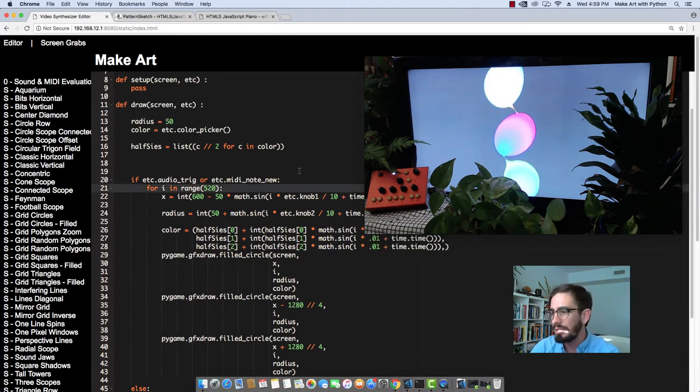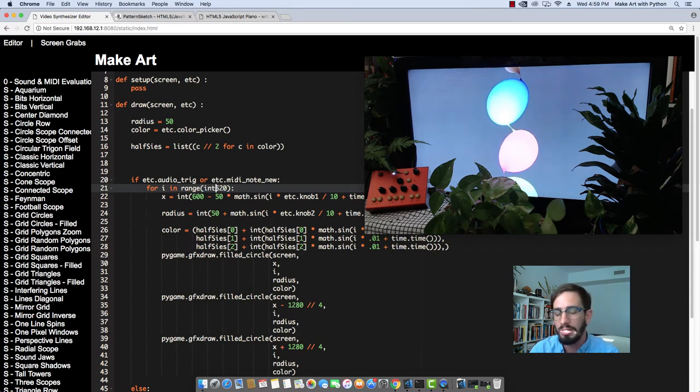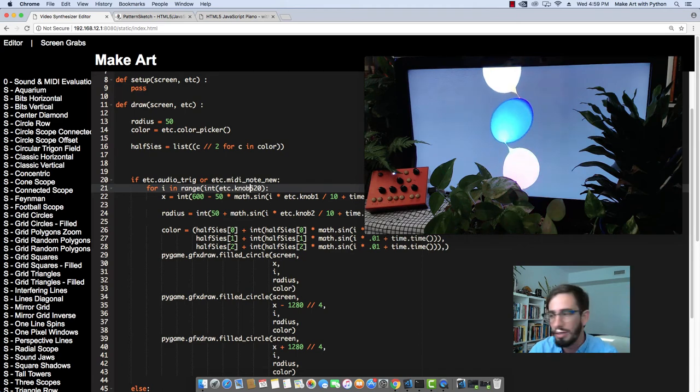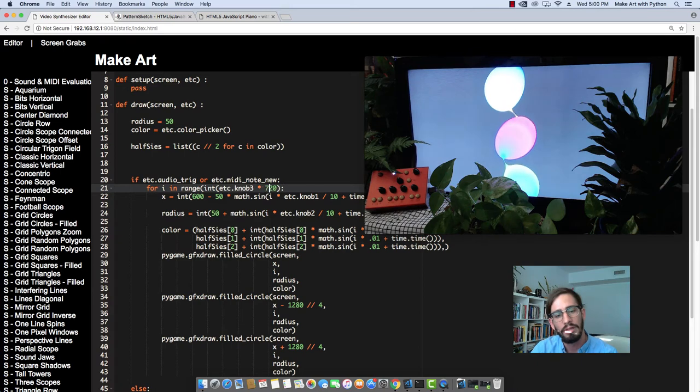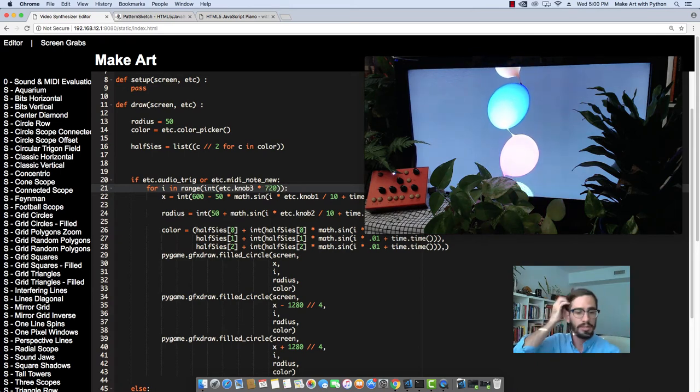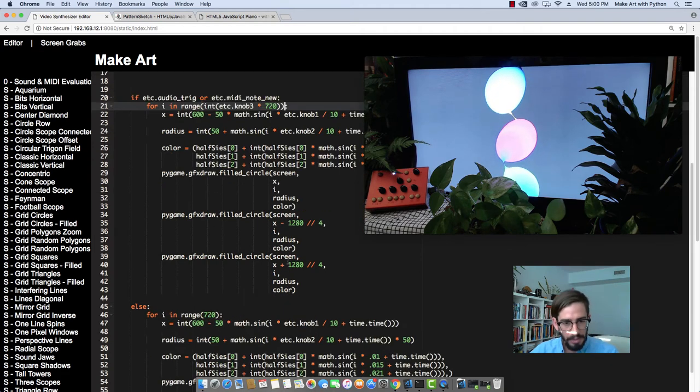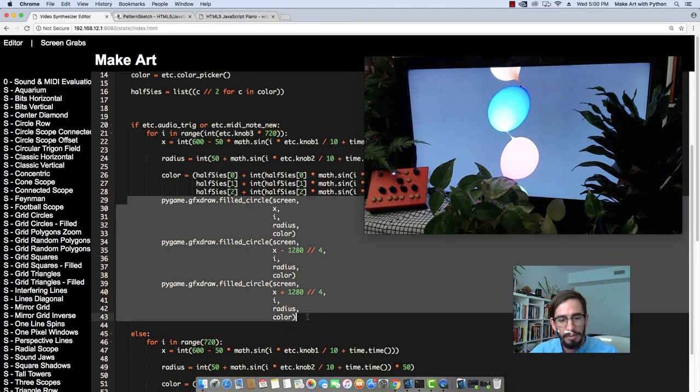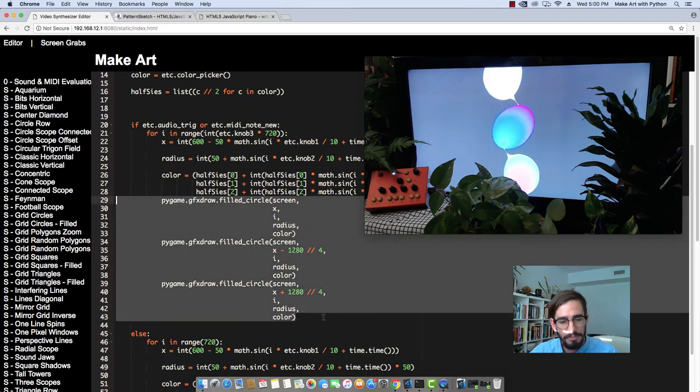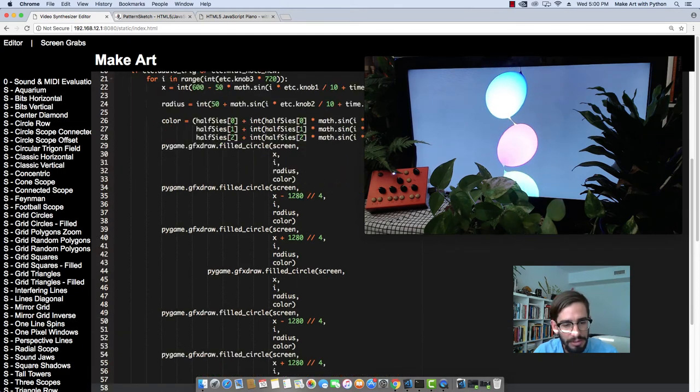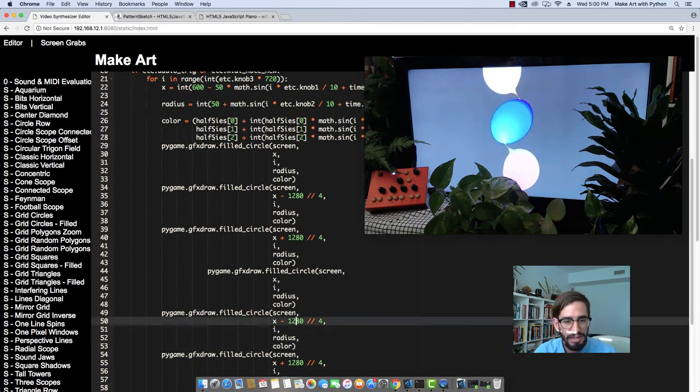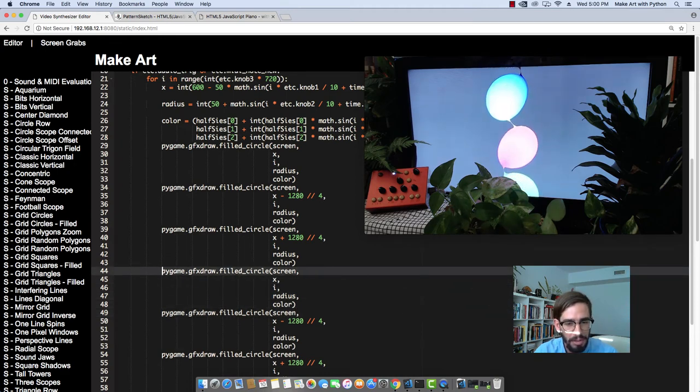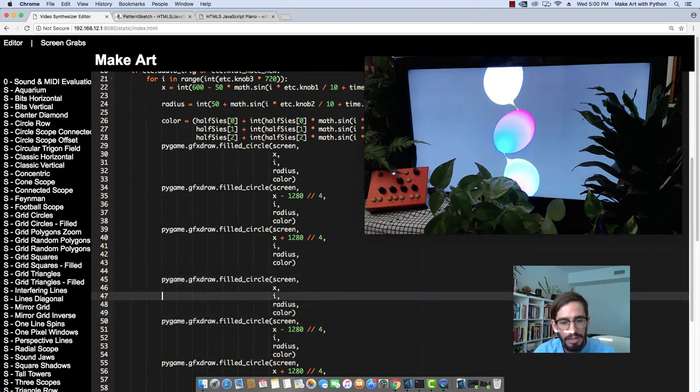But what if we change the size of these? Right? Let's make our final knob. Int. And then ETC.knob3 times 720. And then we need to close that parentheses. And then let's do the same thing for the y-axis that we did for the x-axis. And then we can do this. And I've just pasted it in and it kind of just totally made my eyes blur. But if we do this and then we say...